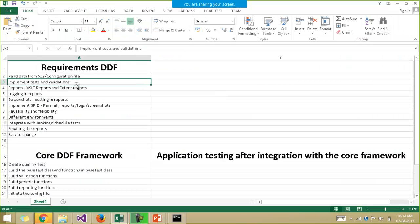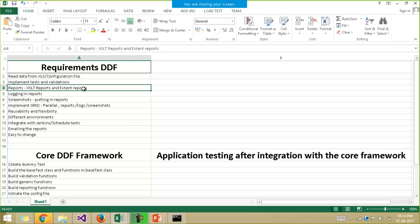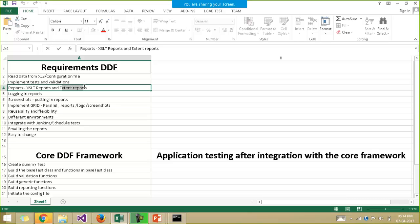Next, we need to implement the various test cases and do the validations. Then comes report generation. There are two types of reports: XSLT reports and extent reports. Extent reports are more famous these days.